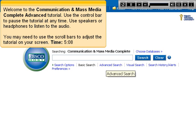Welcome to the Communication and Mass Media Complete advanced tutorial. Use the control bar to pause the tutorial at any time. Use speakers or headphones to listen to the audio. You may need to use the scroll bars to adjust the tutorial on your screen.